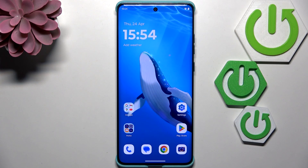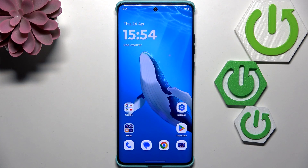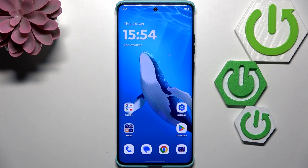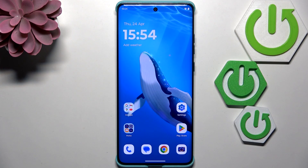Hi everyone. In front of me I've got a Motorola Edge 60 Fusion, and let me share with you how to check the total screen time on this device.